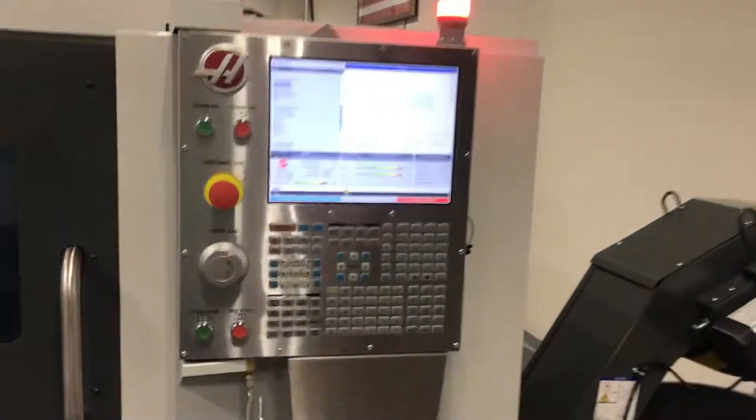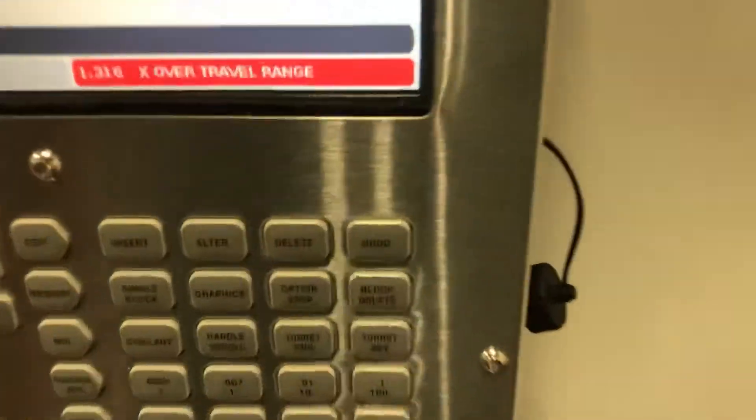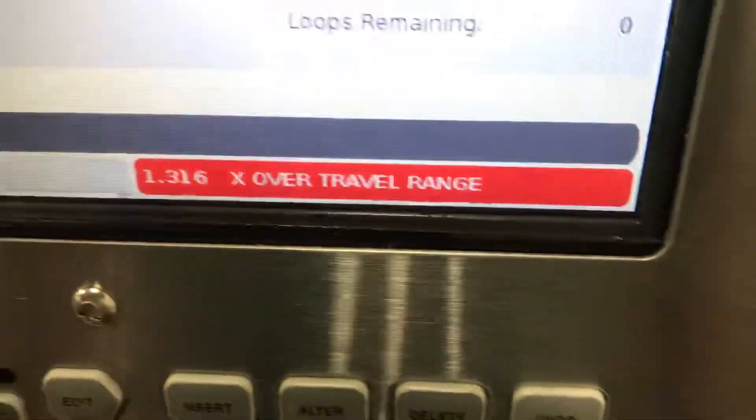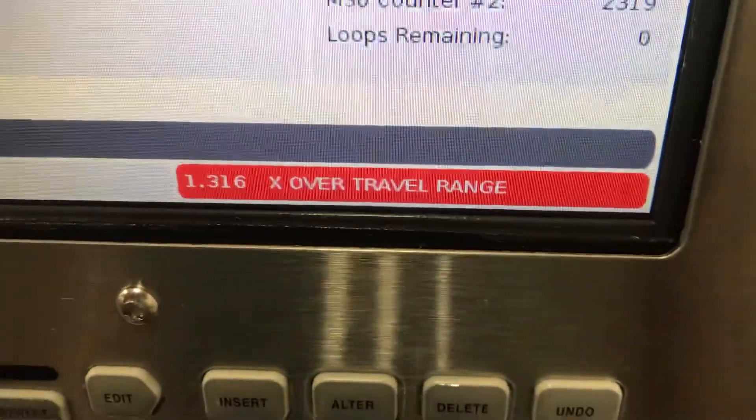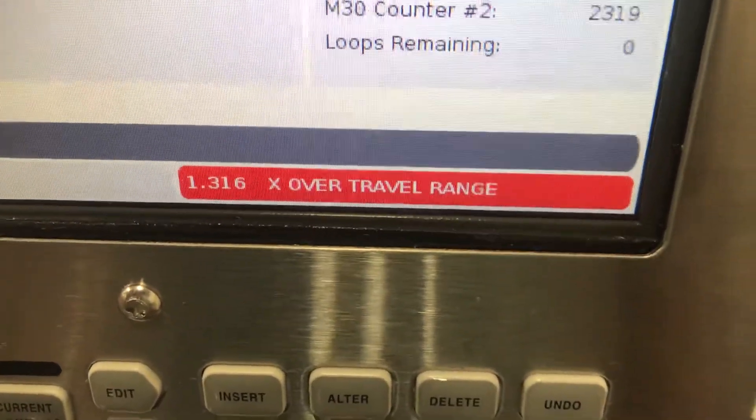All right, so you say you got an alarm. Let's see what that alarm is. Alarm X over travel 1.316.